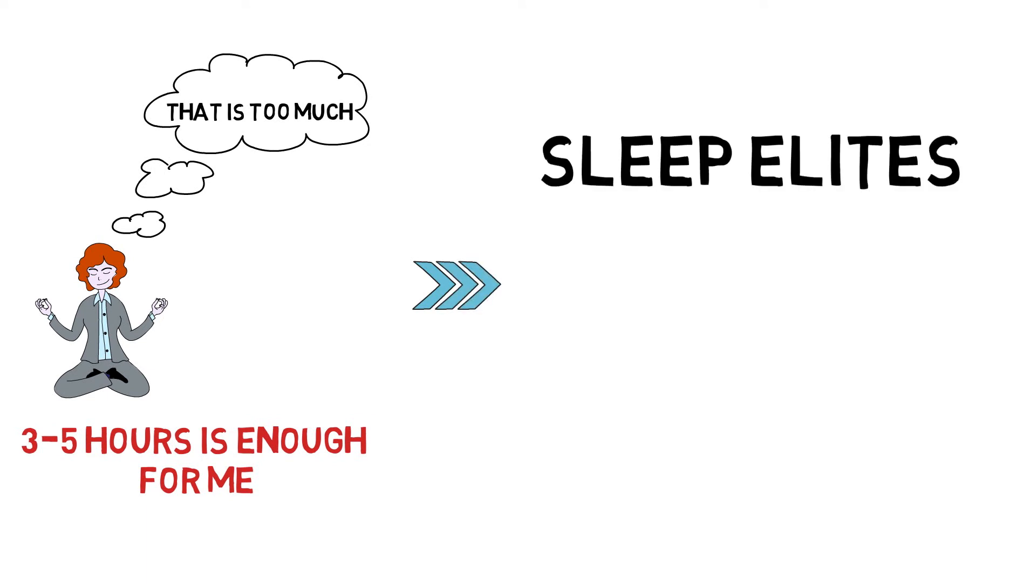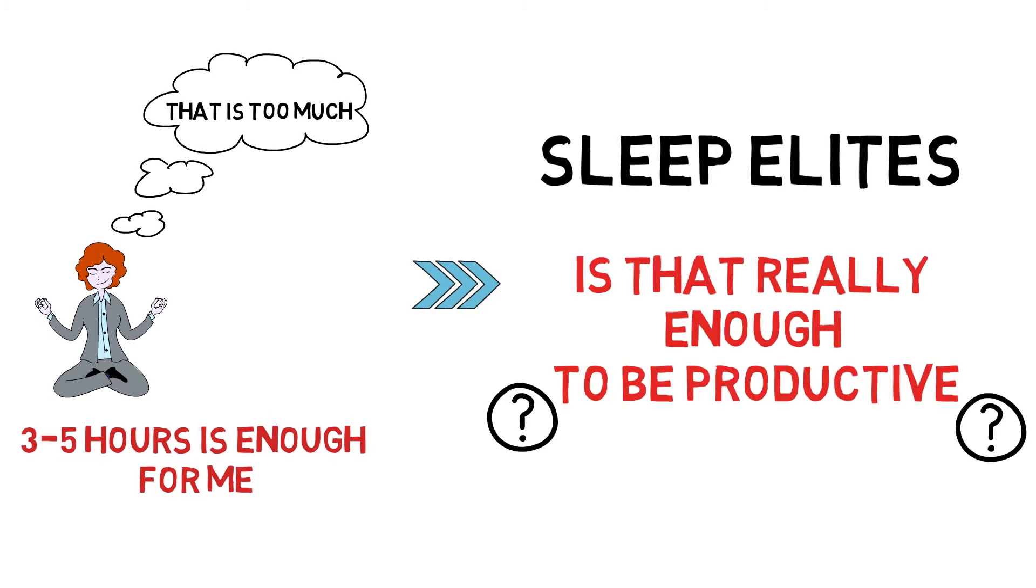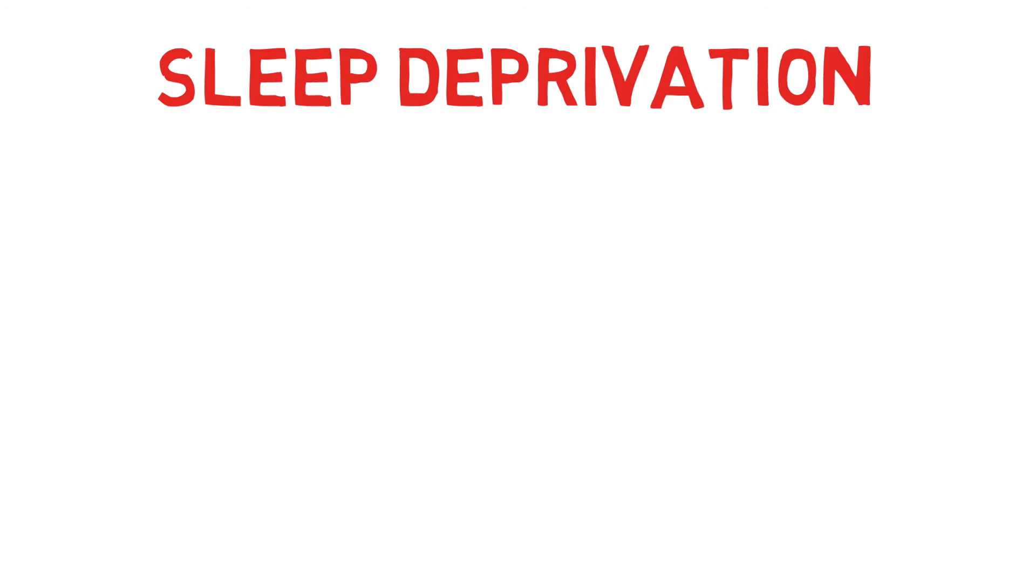While it is not clear on the reason why this group can function on such less amount of sleep, most scientists debate whether they are at their best productivity during the day with this amount of sleep. Sleeping less might be working for the small group of individuals but for the majority of us sleep deprivation should be a big concern.